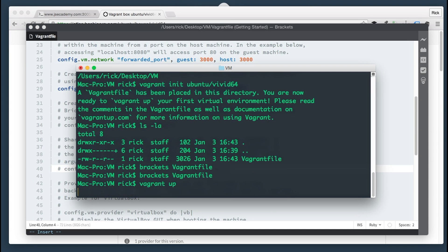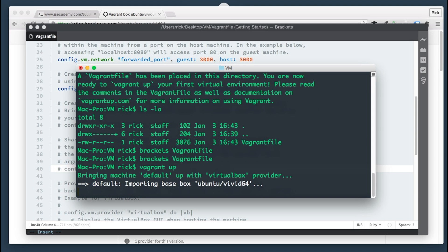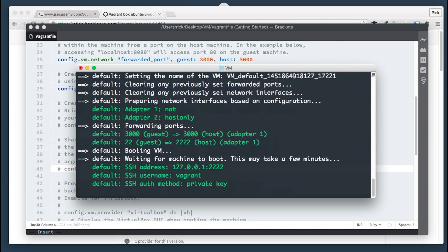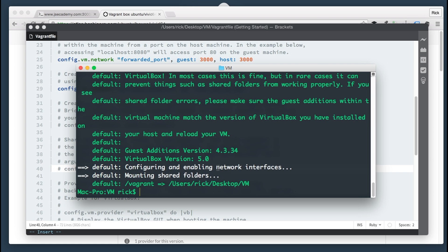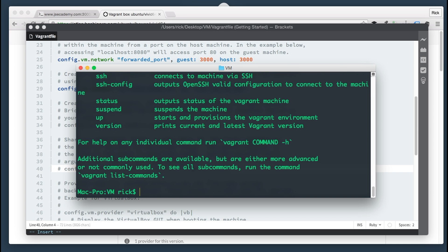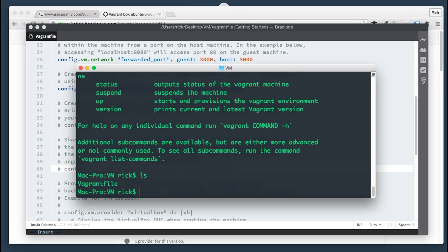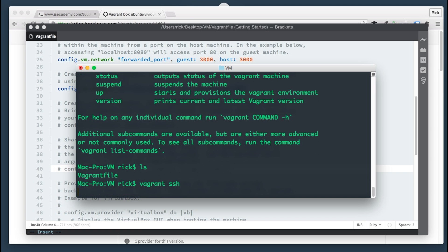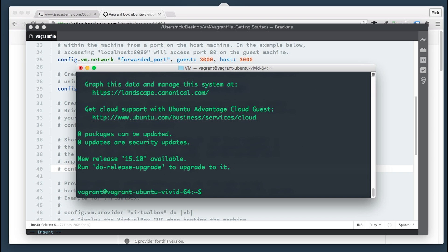Now I'm going to run 'vagrant up', and this is going to go off to the internet, download that file, set up the virtual machine, do the network configuration, forward the ports, and do all the things we did manually in the previous section. This typically takes depending on your internet connection anywhere from 15 to 30 minutes — if you're on a really slow connection it could take longer, so be patient. Once the install finishes, I'm going to SSH into that machine with 'vagrant ssh', and now we're inside the machine.